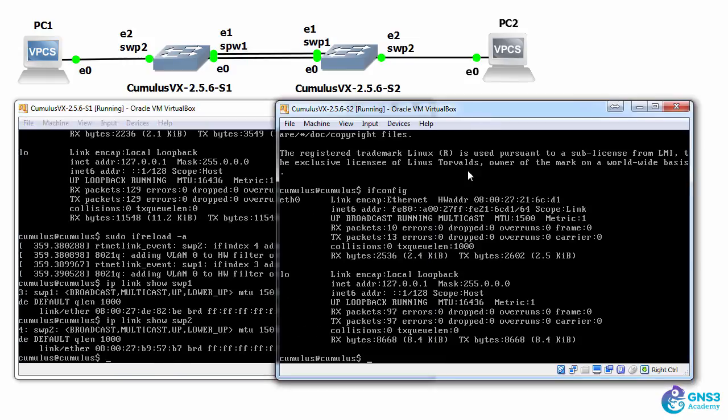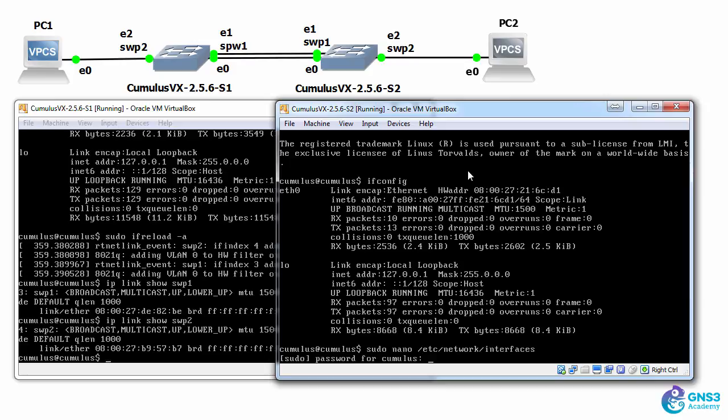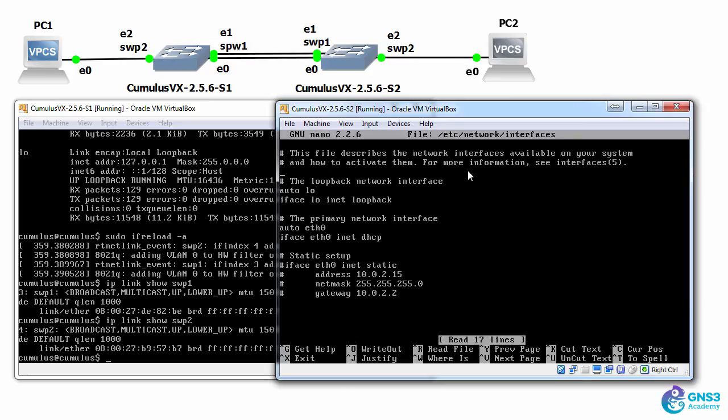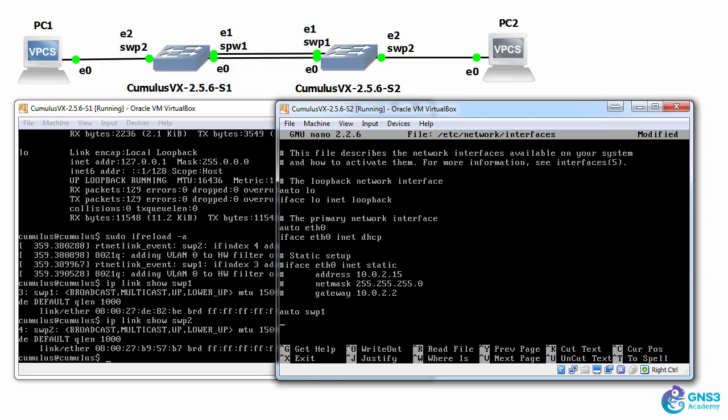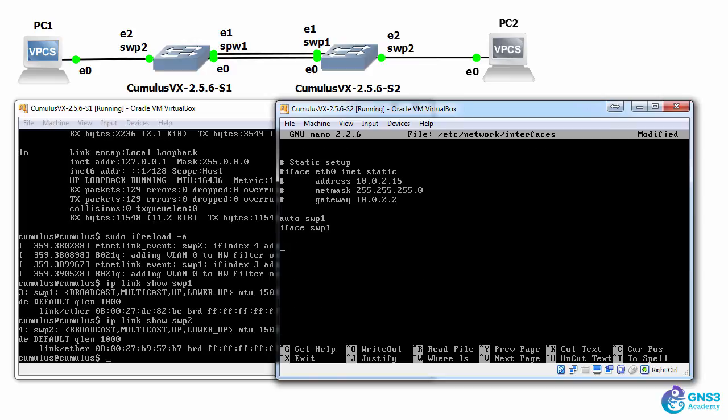Let's do something similar on switch 2. So sudo nano /etc/network/interfaces. You could of course use VI if you prefer that to nano, but to keep it simple here, I'm going to simply use nano. So auto switch port 1, iface switch port 1, auto switch port 2, iface switch port 2.